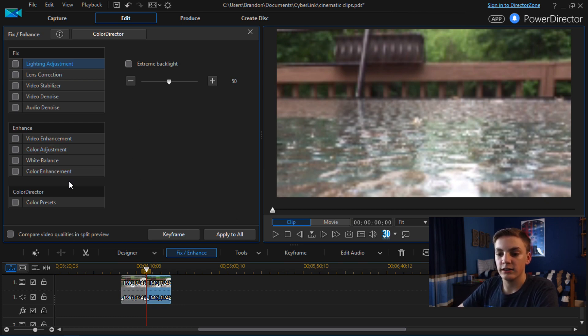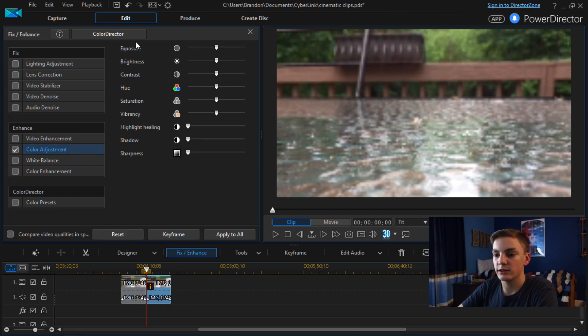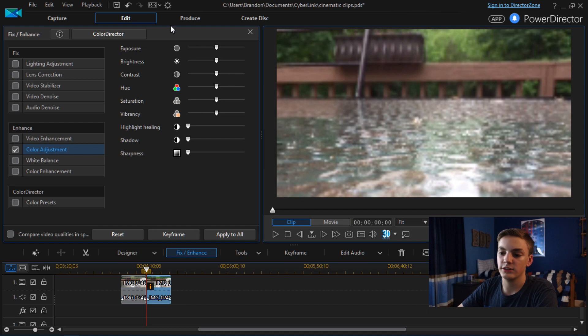But anyways next we're going to go to Color Adjustment. This is where you're going to adjust your exposure, brightness, contrast, saturation, vibrancy, stuff like that.